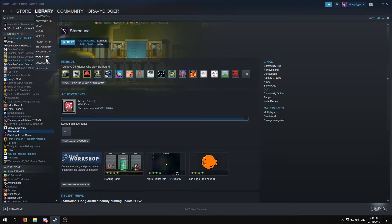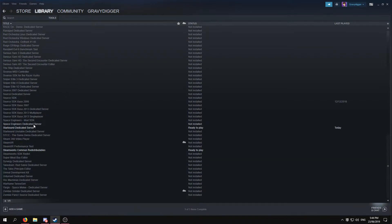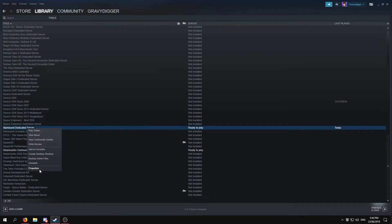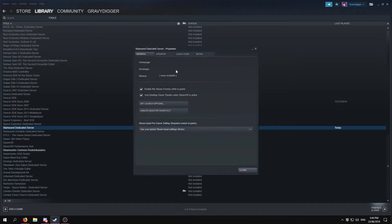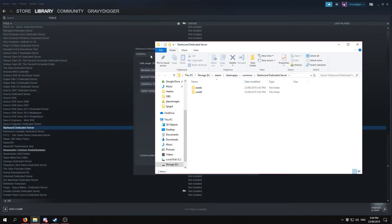First off, you want to go to your Tools section, scroll down, and then Install Starbound Dedicated Server. I've already done that, so once you've installed it, which shouldn't take too long, you want to go to Properties, Local Files, Browse Local Files.